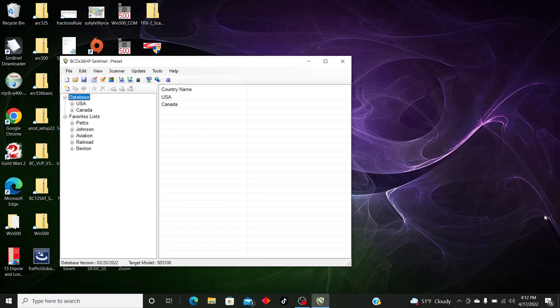Hello, scanner enthusiasts, frequency freaks, and first timers on YouTube. My name is 626hawkeye and I'm going to show you how to use Sentinel to program your SDS100, SDS200, BCD436, or BCD536. This can also be used for the Home Patrol when you use the Home Patrol Sentinel — it's pretty much the same setup. So let's go ahead and get started.